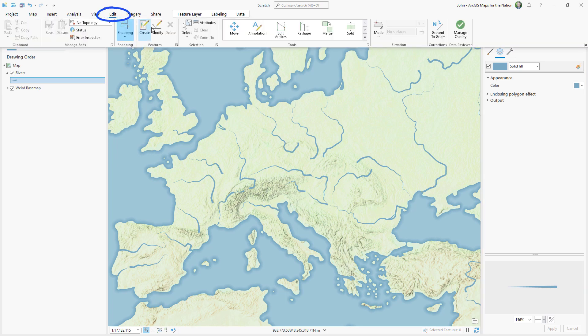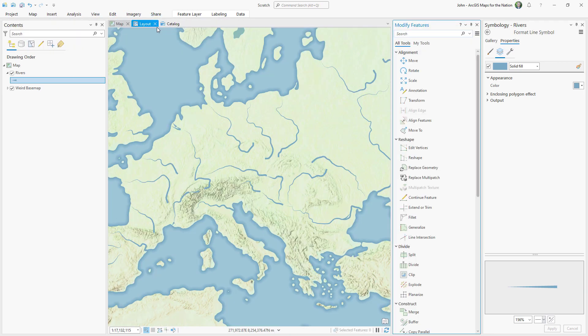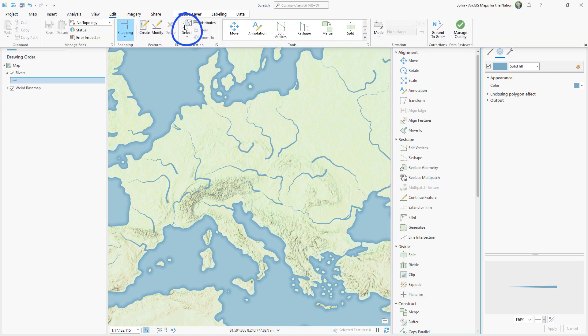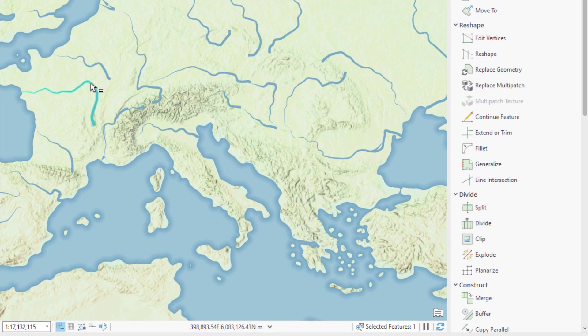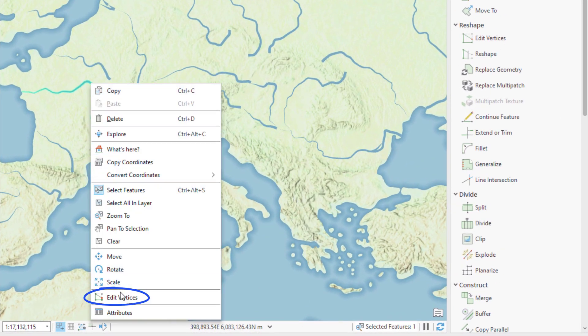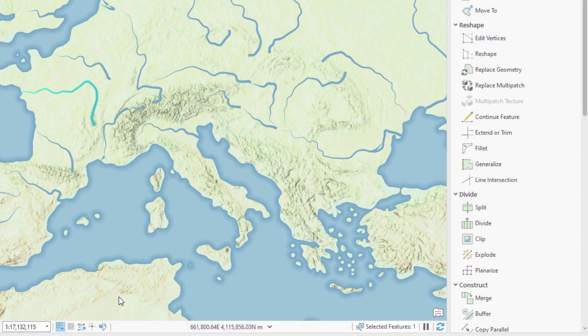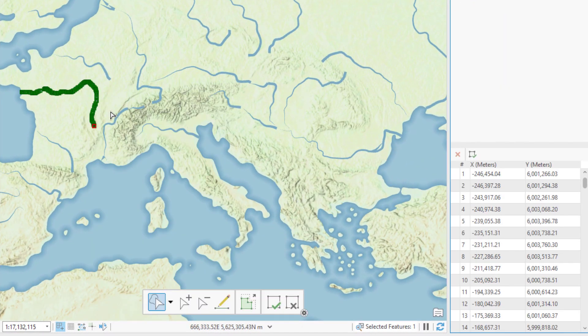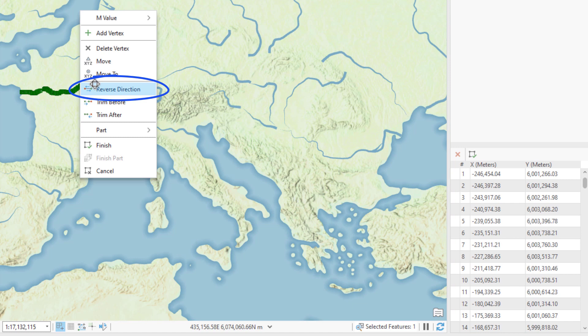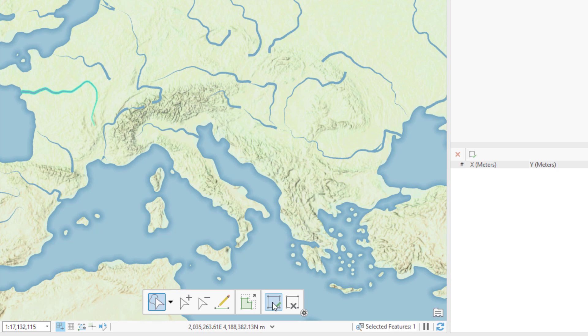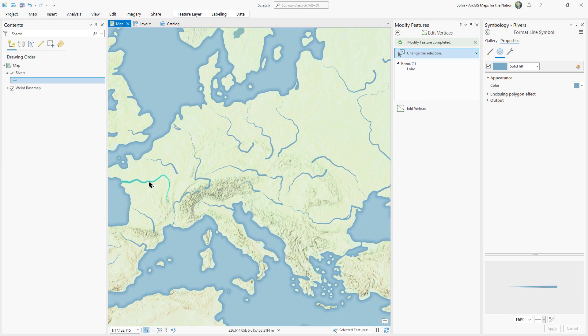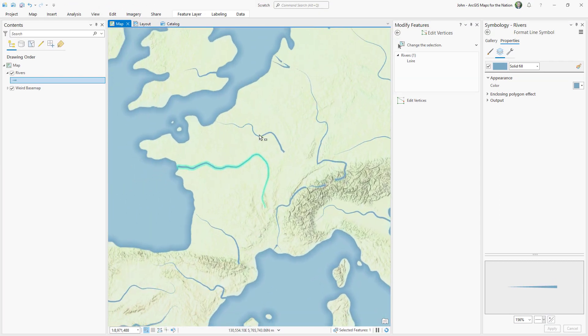I'll just activate the modify mode in the edit tab and reverse their geometry individually. With the selection tool, I'll click on the line that I want to modify, right click it, and choose edit vertices. Then I just right click it again and choose reverse direction, and accept my edit. Pow! The river's flowing in the right direction.